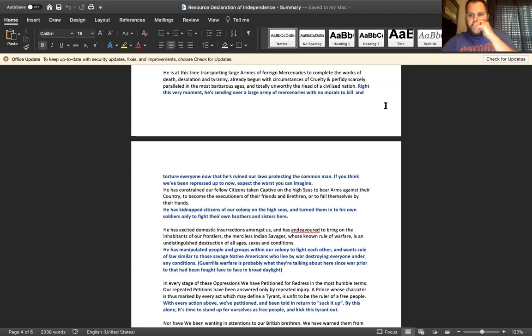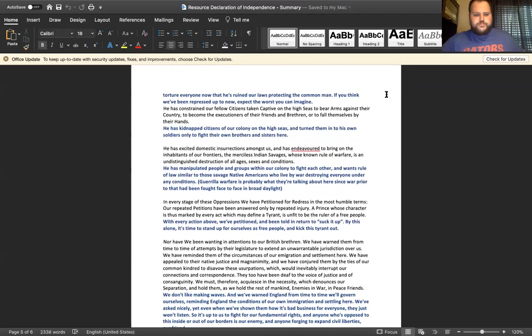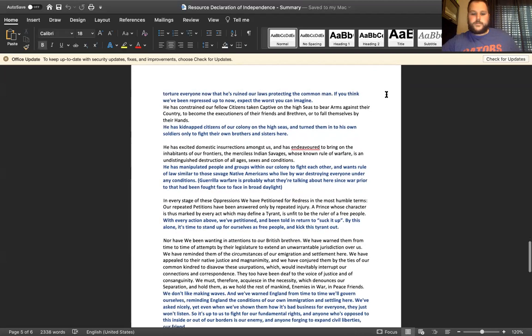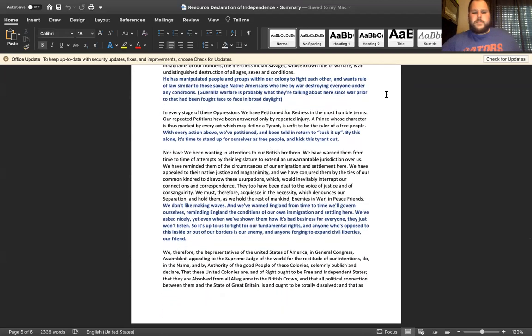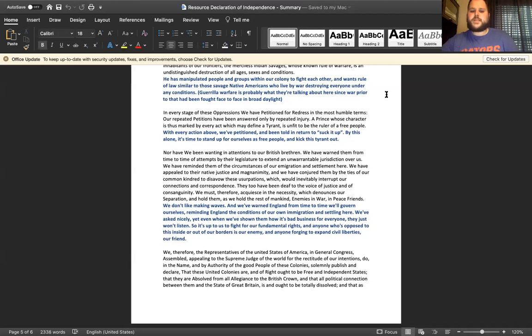With every action above we've petitioned and been told in return to suck it up. By this alone it's time to stand up for ourselves as free people and to kick this tyrant out. We don't like making waves and we've warned England from time to time we'll govern ourselves, reminding England the conditions of our own immigrations and settling here. We've asked nicely, yet even when we've shown them how it's bad business for everyone, they just won't listen. So it's forced us to fight for our fundamental rights, and anyone who opposed to this inside or out of our borders is our enemy, and anyone forging to expand civil liberties our friend.